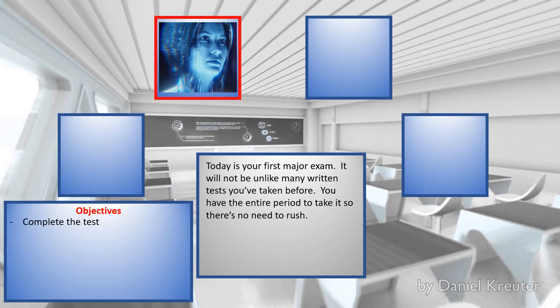Today is your first major exam. It will not be unlike many written tests you've taken before. You have the entire period to take it, so there's no need to rush.